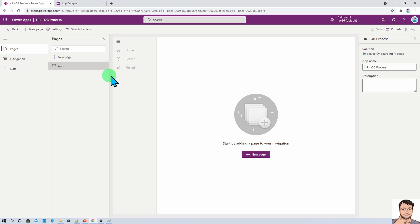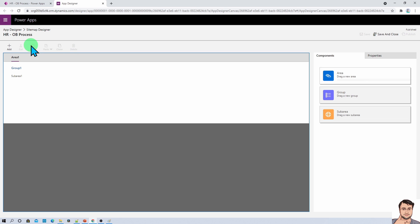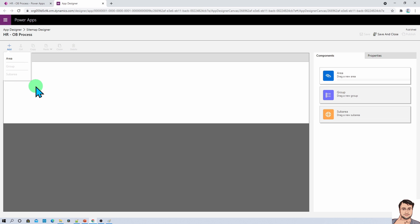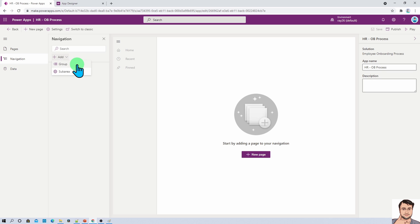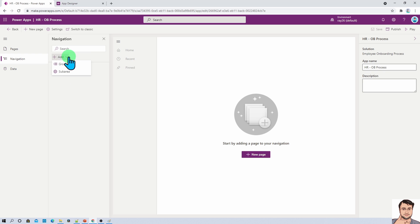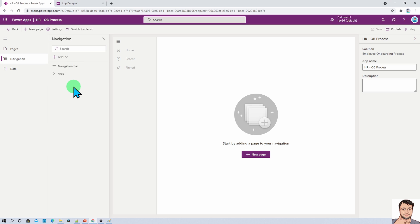Let me show you the navigation part that we can configure with the site map. The site map shows the overall architecture of your model driven app. In the classic app designer you have an option to create area, group and sub area. Similarly in the modern view you have the same functionality — go to the navigation option and click on Add. You have options to create a group and sub area. However, I found one limitation: you cannot create an area from here, so for that you need to use the classic app.